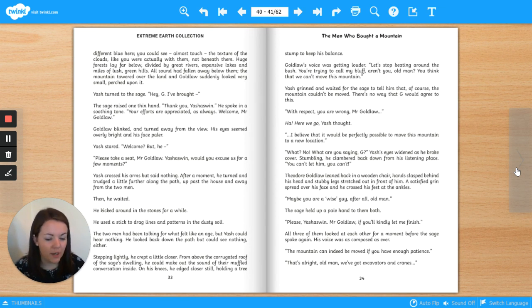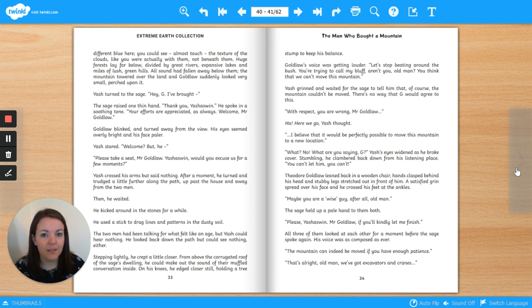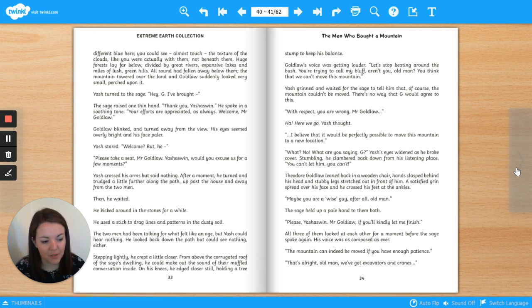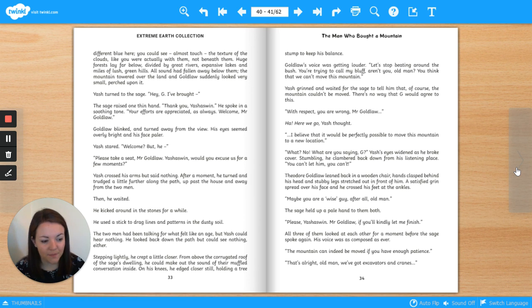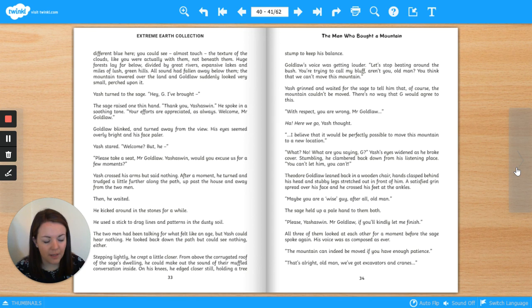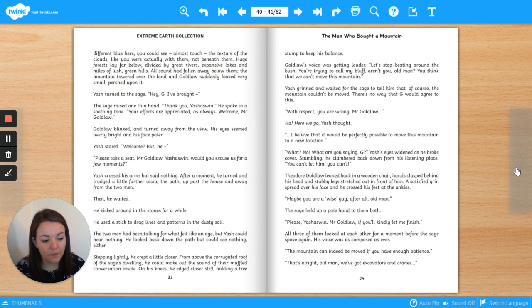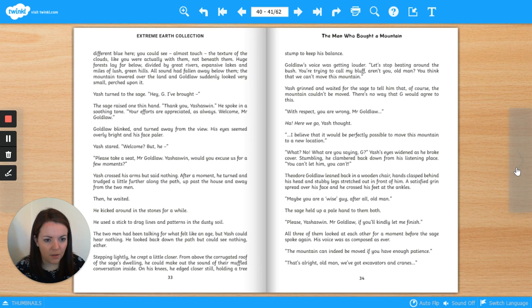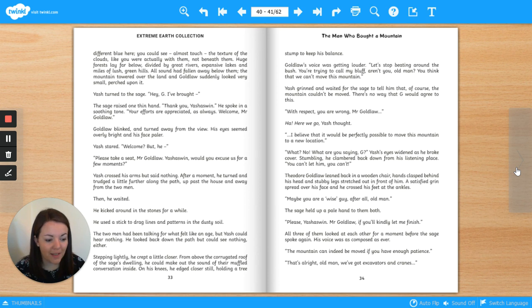Yash turned to the sage. Hey, Gee, I've brought... The sage raised one thin hand. Thank you, Yash Aswin. He spoke in a soothing tone. Your efforts are appreciated, as always. Welcome, Mr. Goldlaw. Goldlaw blinked and turned away from the view. His eyes seemed overly bright and his face paler. Yash stared. Welcome! But he... Please take a seat, Mr. Goldlaw. Yash Aswin, would you excuse us for a few moments? Yash crossed his arms but said nothing. After a moment, he turned and trudged a little further along the path, up past the house and away from the two men. Then he waited.